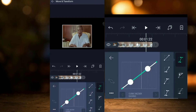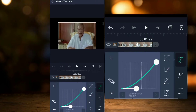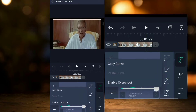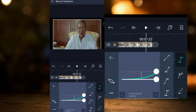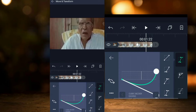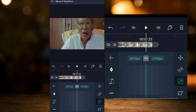I will add the curve and adjust it. I will change the curve and adjust it further. The curve point is now completed.